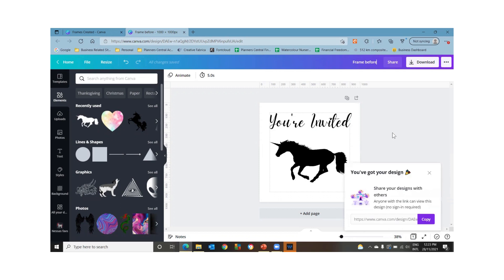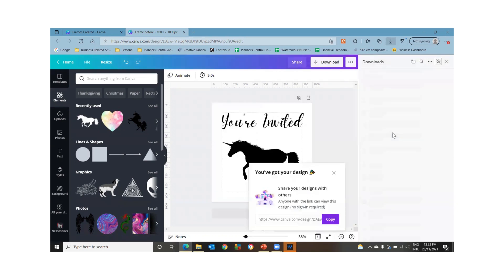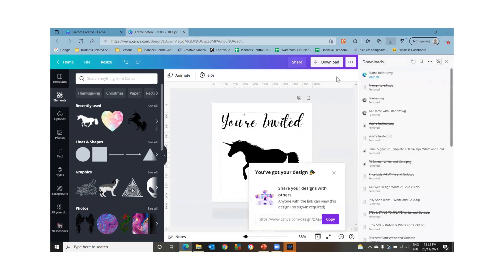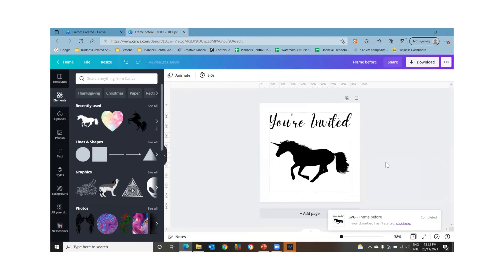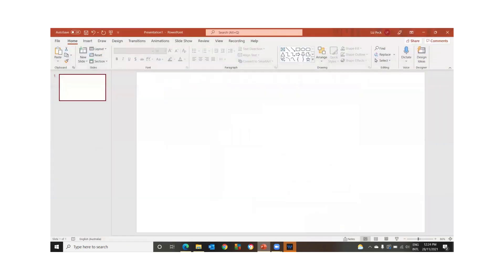You don't want to make the background transparent or anything. Just download it as a straight SVG. Now what you need next is PowerPoint. So open PowerPoint and have a blank slide.